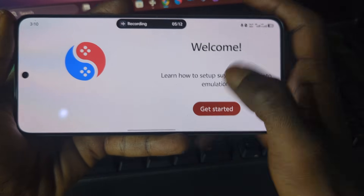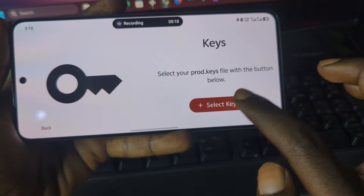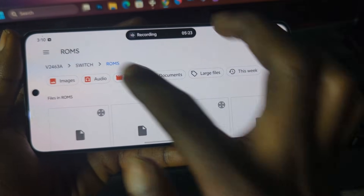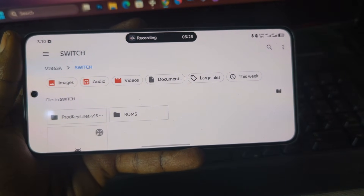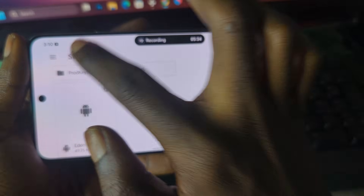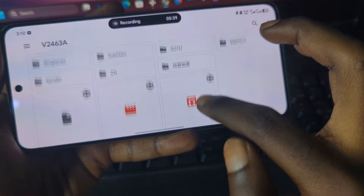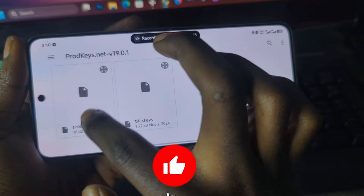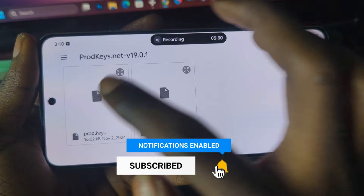Press on 'Get Started,' grant the required permissions, allow access, and then it says 'Select Keys.' Press on 'Select Keys' and then select the folder that contains your extracted Switch keys or product keys. In this case, it is located inside the Suyu folder — inside there we have the product keys file. Select that file as your product key.